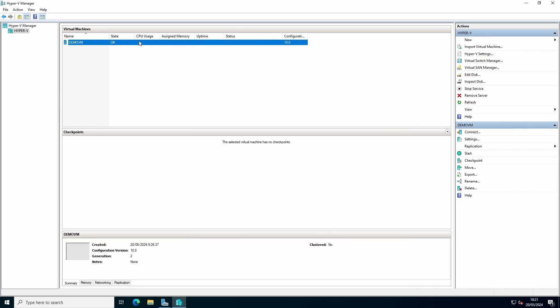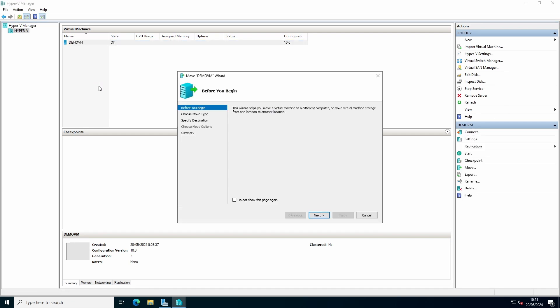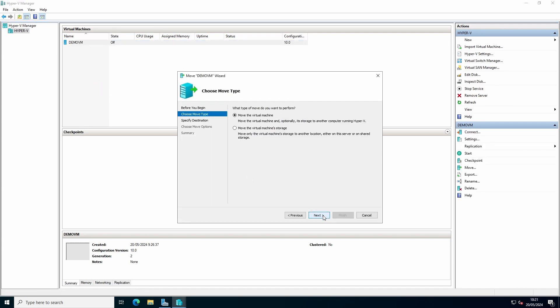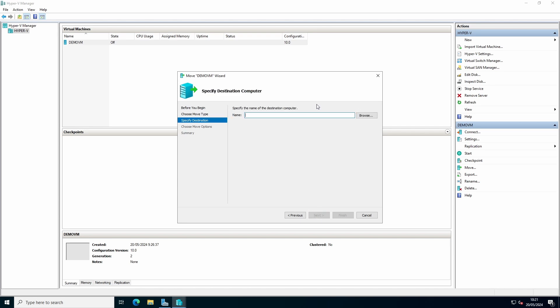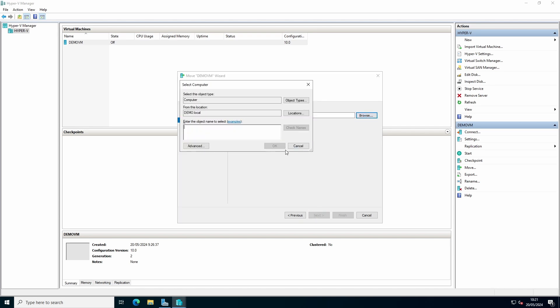Right click the VM, select move. Click next. You can choose to move the virtual machine or the storage. You can choose your host.